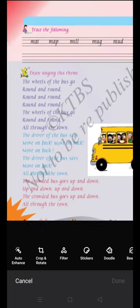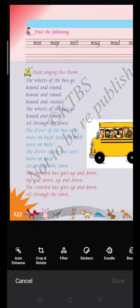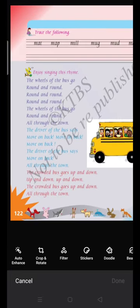Dear students, once again, you have to sing with me. Keep the finger. The wheels of the bus go round and round, round and round, round and round. The wheels of the bus go round and round, all through the town, all through the town.